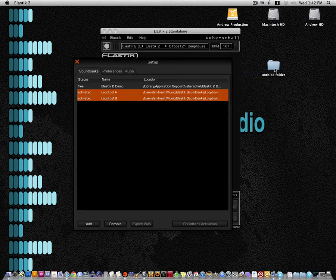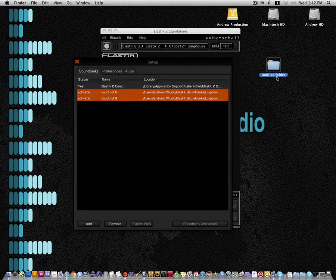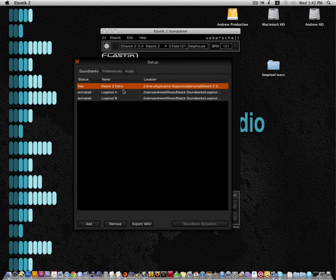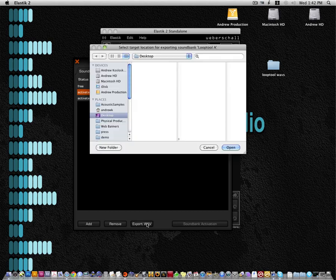With the setup window open, go ahead and make a new folder somewhere on your desktop. We're going to call it Looptool Waves. Now click on the sound bank you want to export to wave and just click export